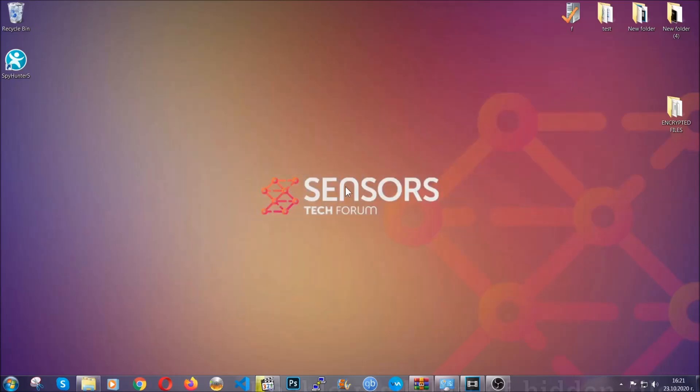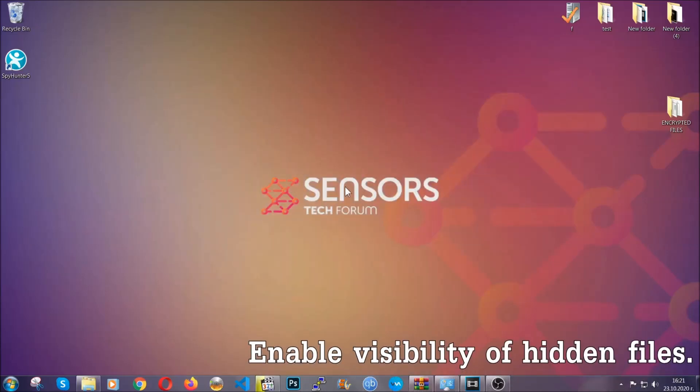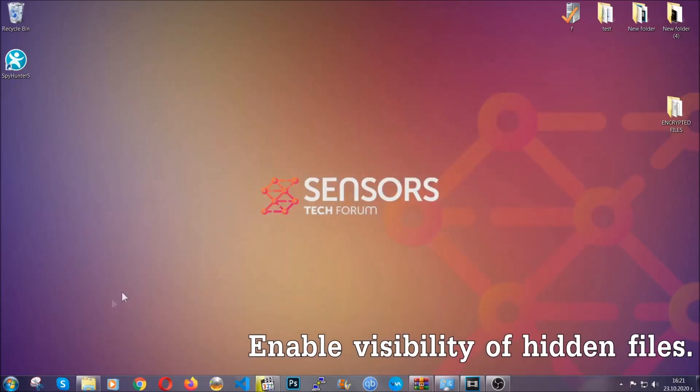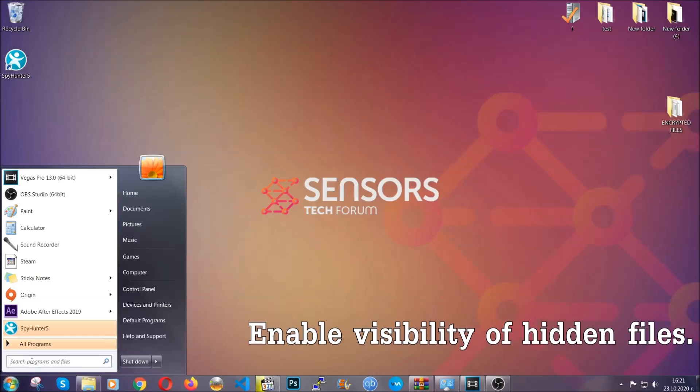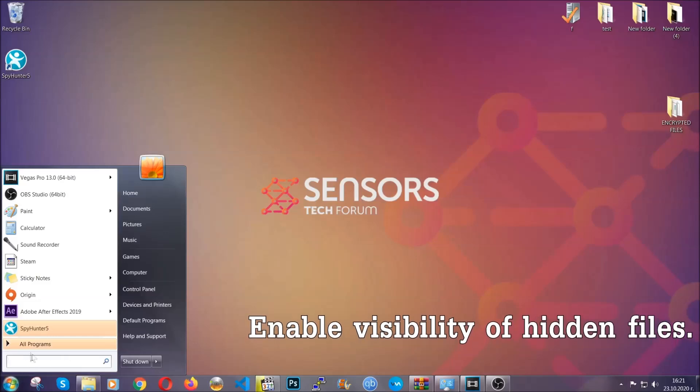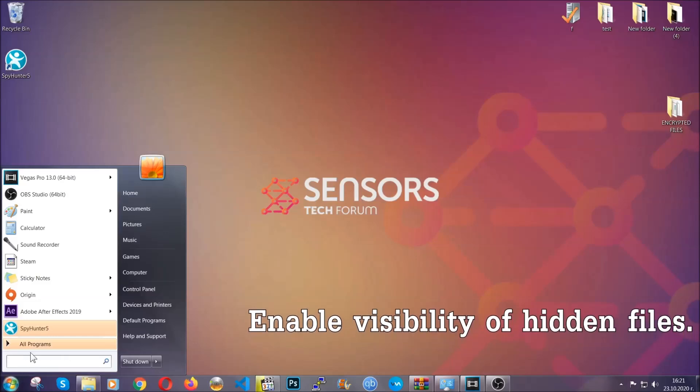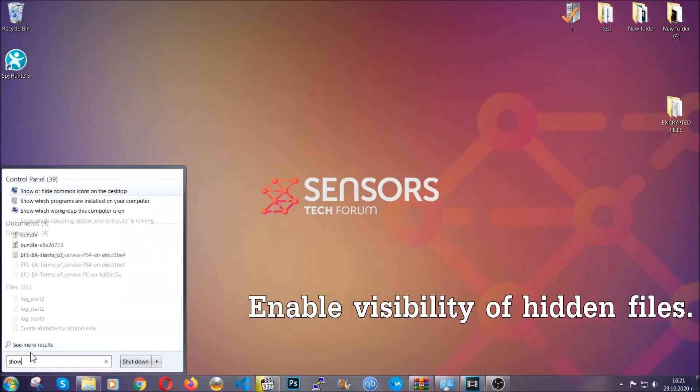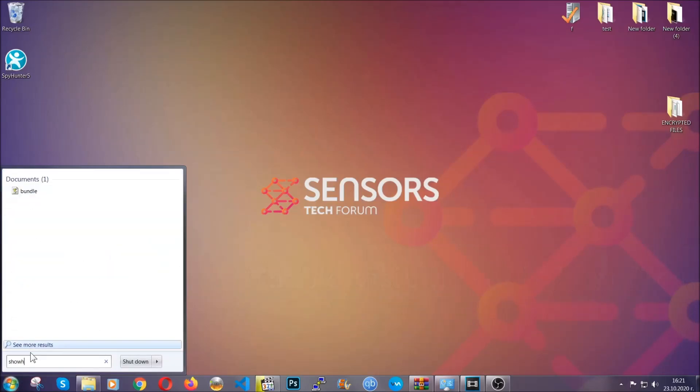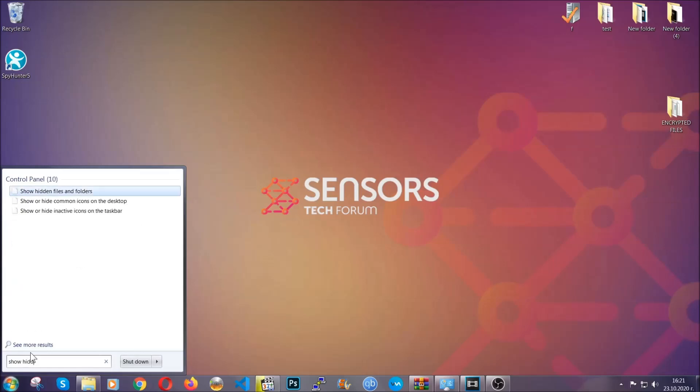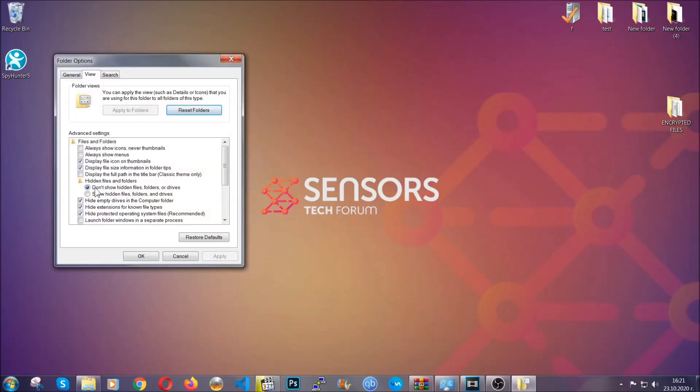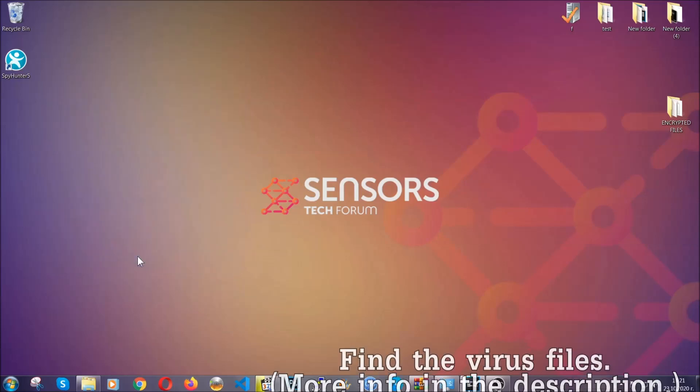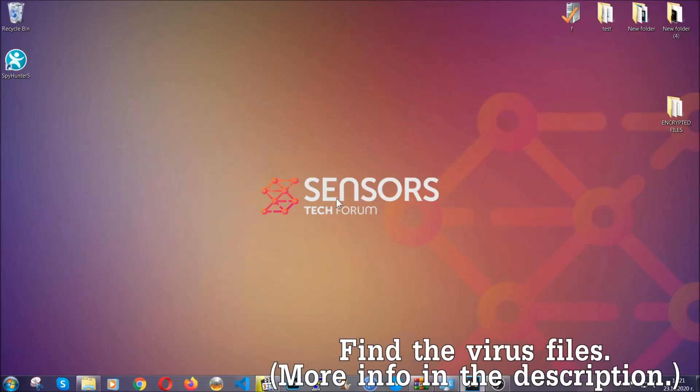After you've backed up the files, it's time to enable the visibility of hidden files which the virus may be concealing from you. To do that, open the search and type 'show hidden files and folders' and then click on it. It's going to open the settings, then click on the 'show hidden files folders and drives' option, click apply, and then click OK to accept the setting.